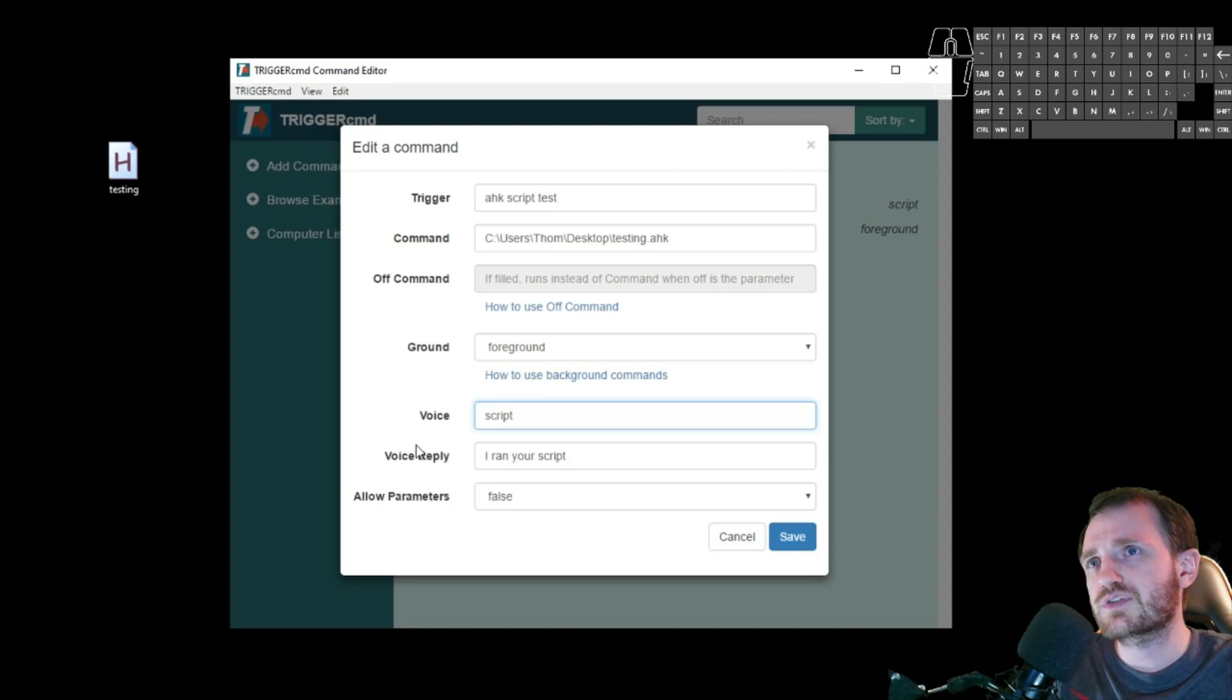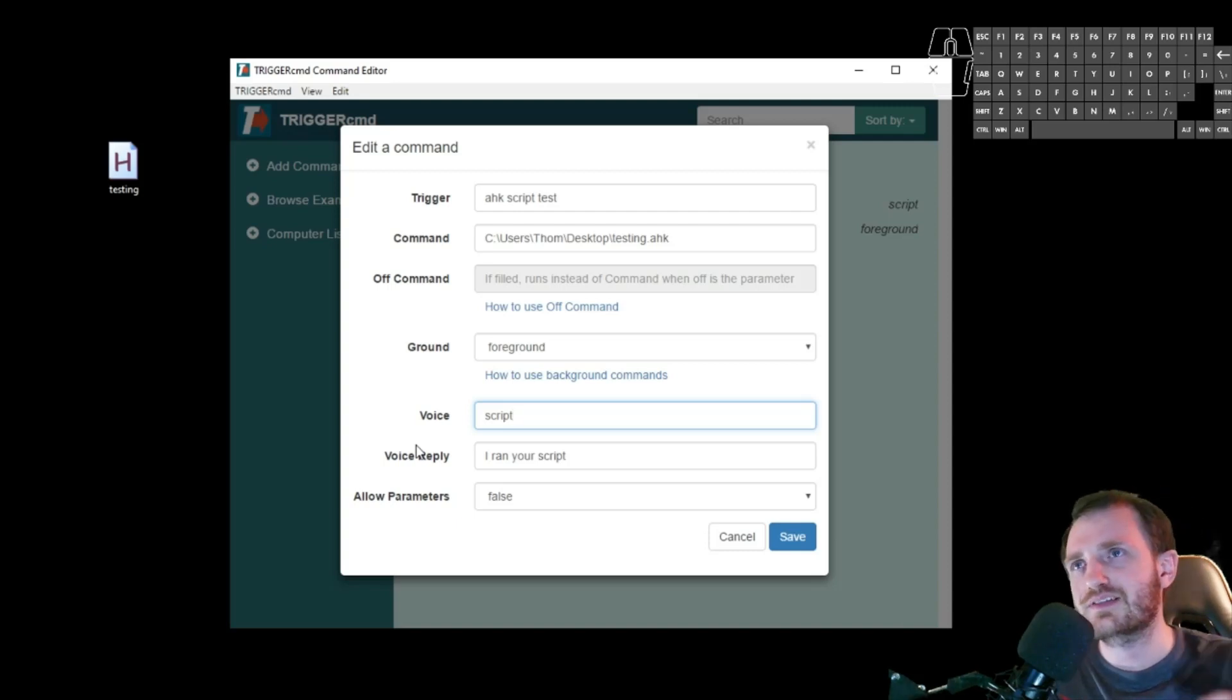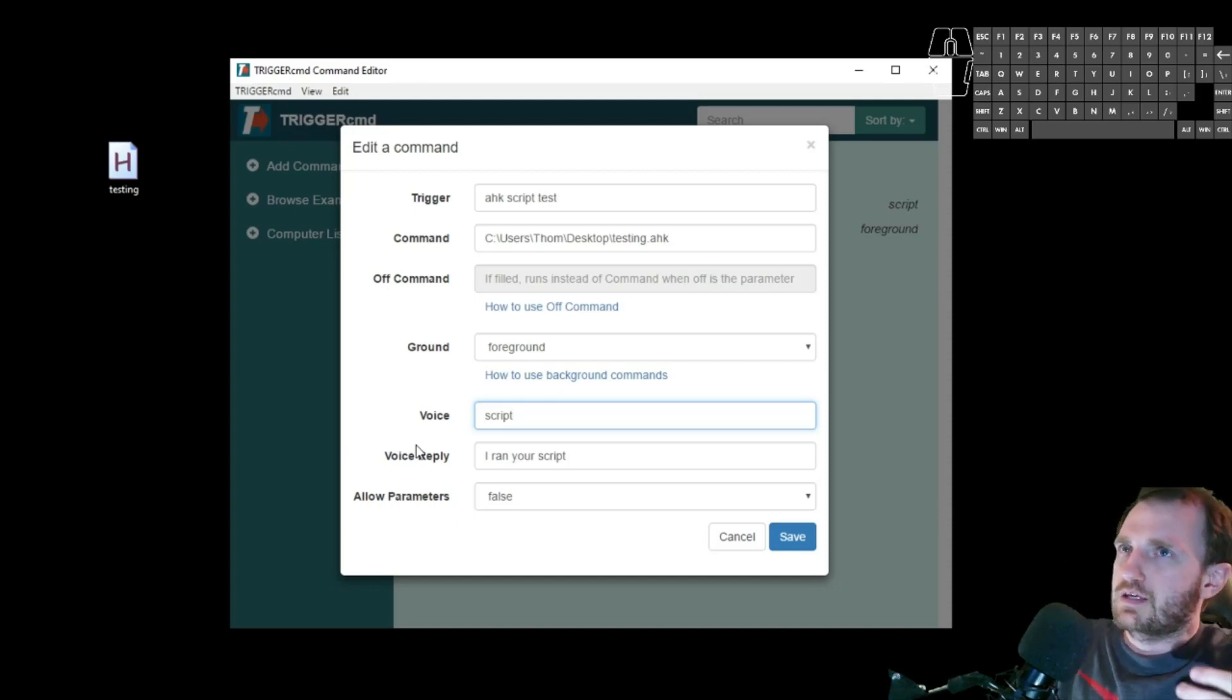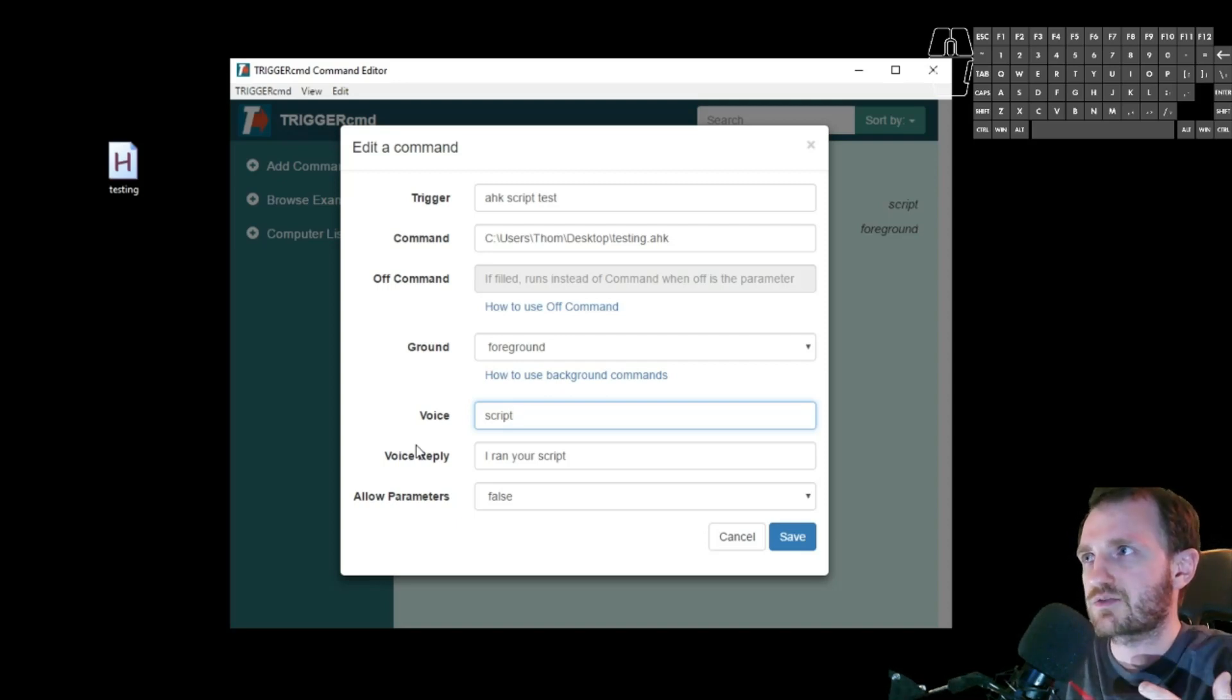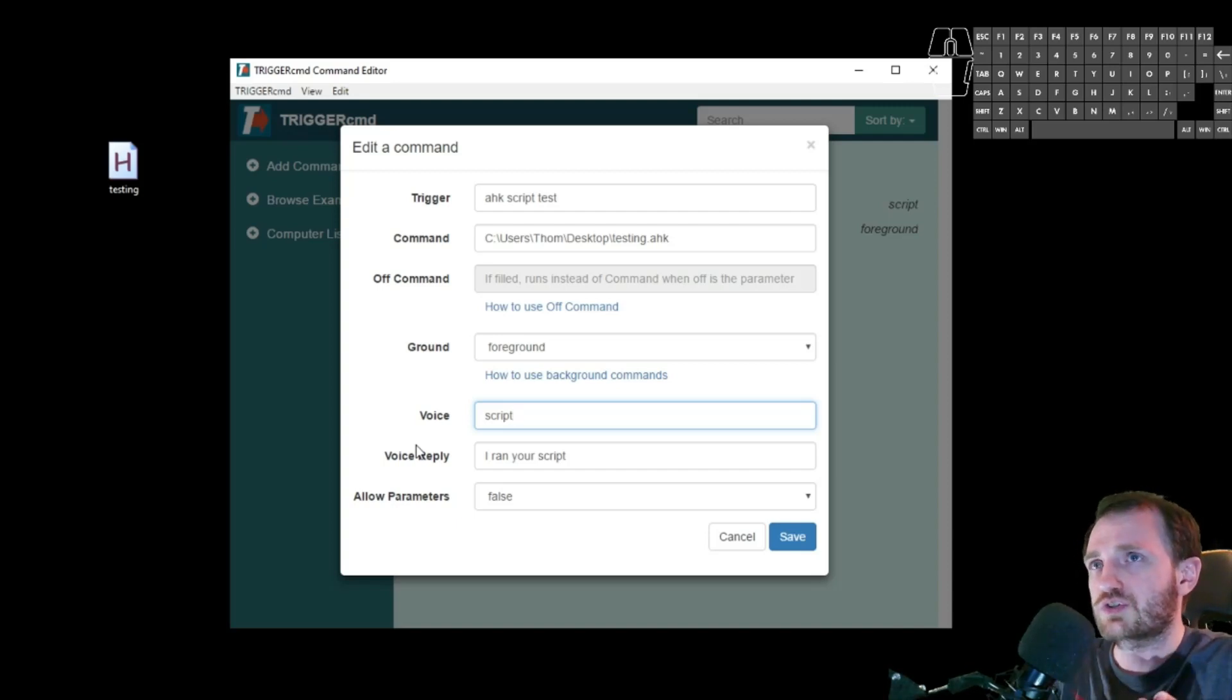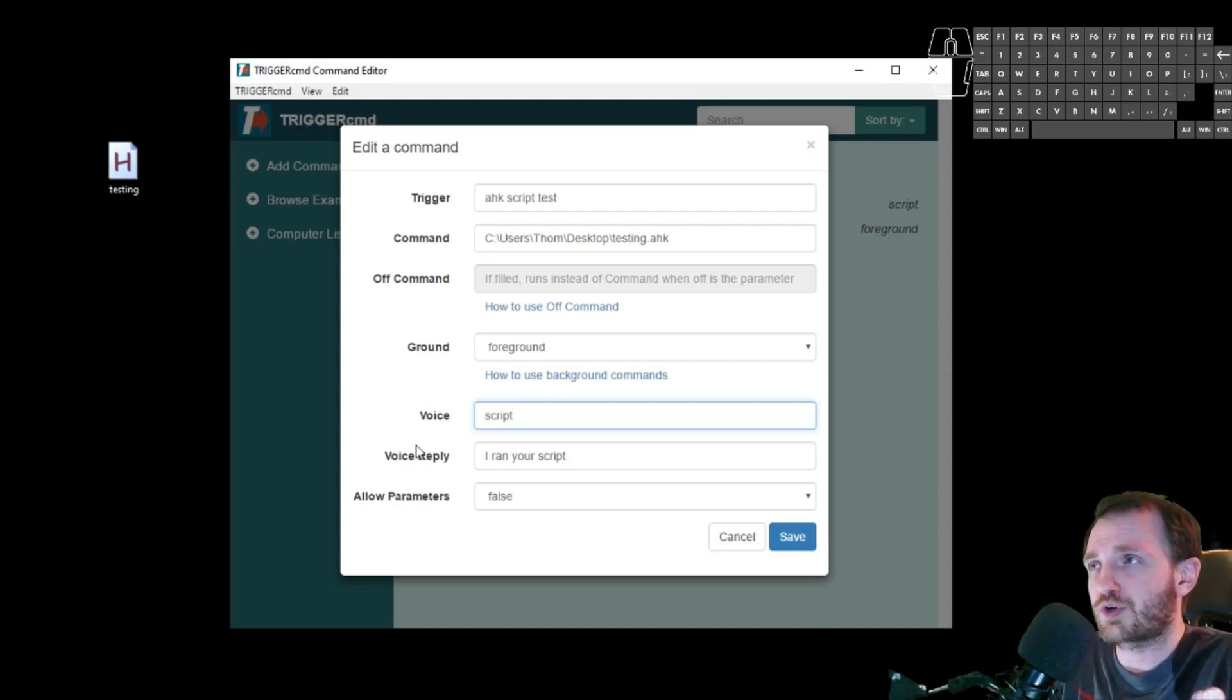Allow parameters. For this one, I'm just putting false. This is where you can add more. So after I say the script, I could say, like, run script with the parameter of cats. And let's say my script has, like, a run Google command. I could have it go to Google and automatically search for cats. So this is a cool way to kind of add a parameter to be a little bit more flexible and basically put in a variable into your code. It's really cool.